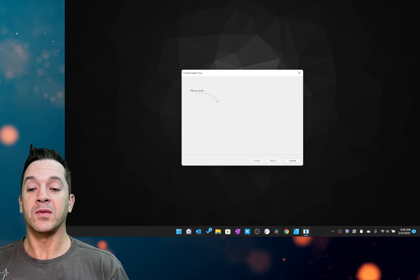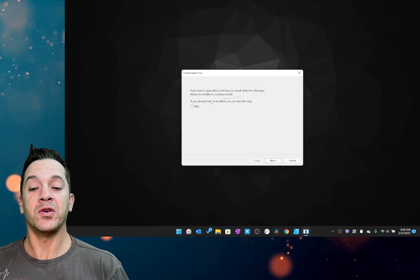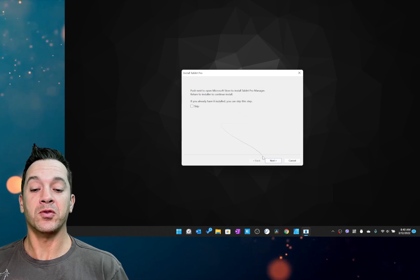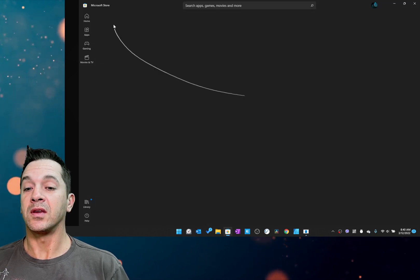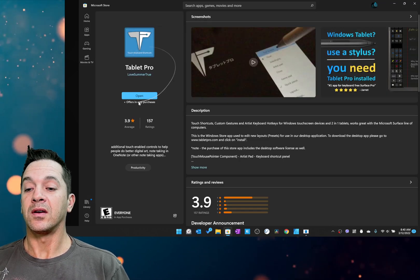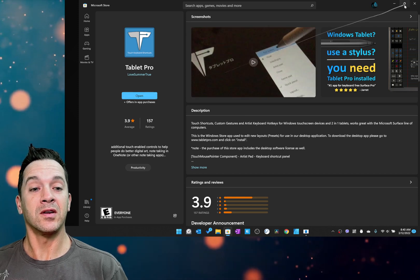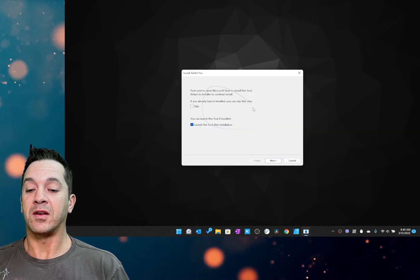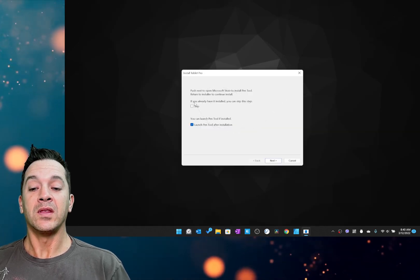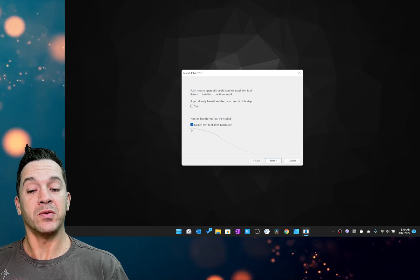And what you're going to see is this here is going to open up the store to install the Tablet Pro Manager. Install right here. And then over here, this one is going to install the Pen Tool.